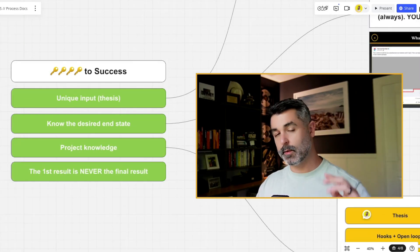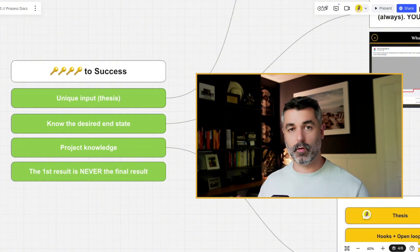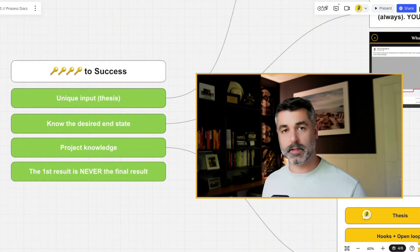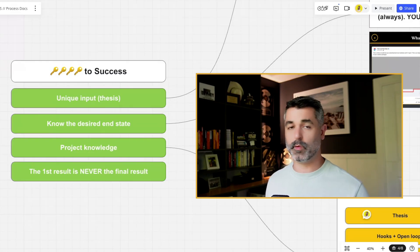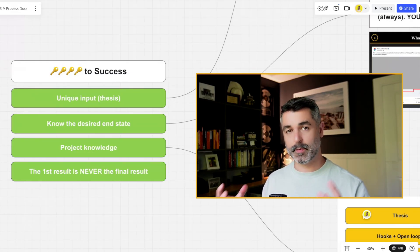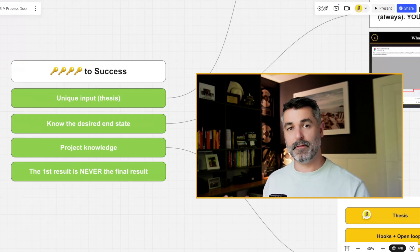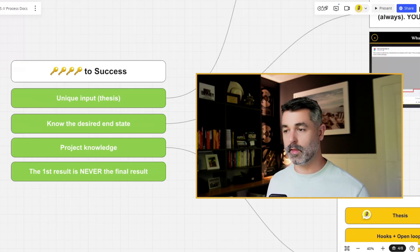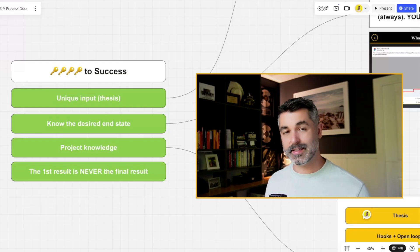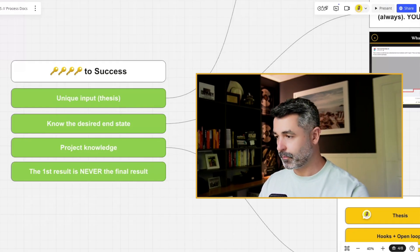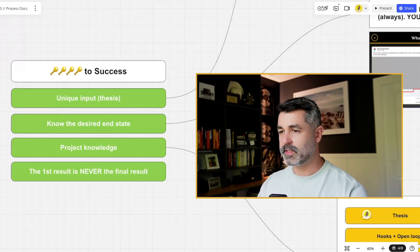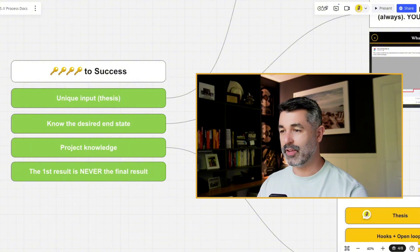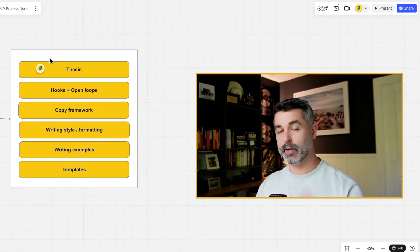Key to success number three is the project knowledge. So inside of Claude, they're called projects. Inside of ChatGPT, they're called GPTs. Whatever LLM that you're using, there's different ways that you can train something specifically to feed it information that can then refer back to when you're deploying the use of that. Inside of Claude, it's called a project. So let's talk about the specifics of what you need to feed it inside of Claude.